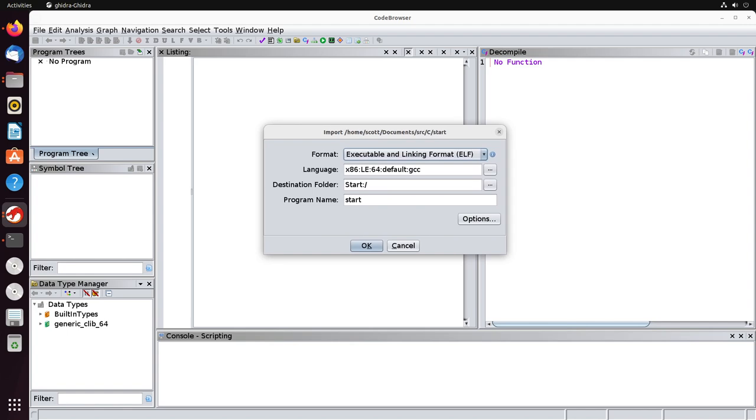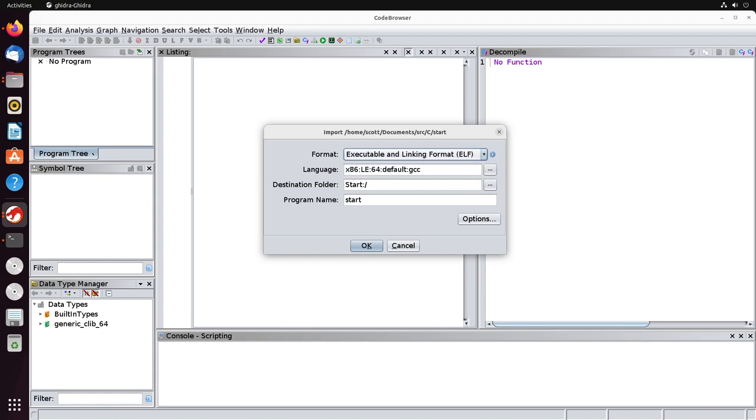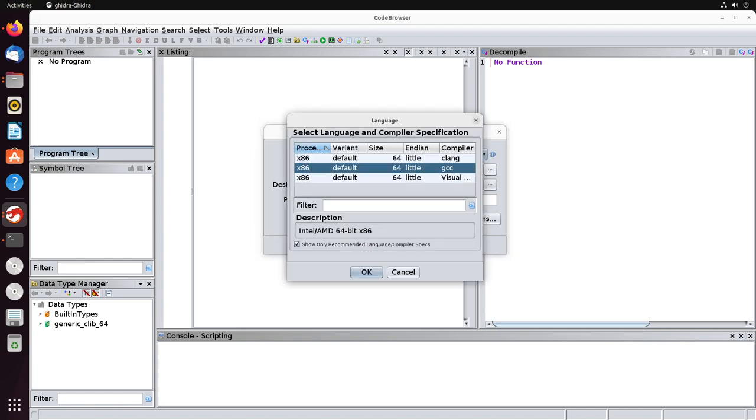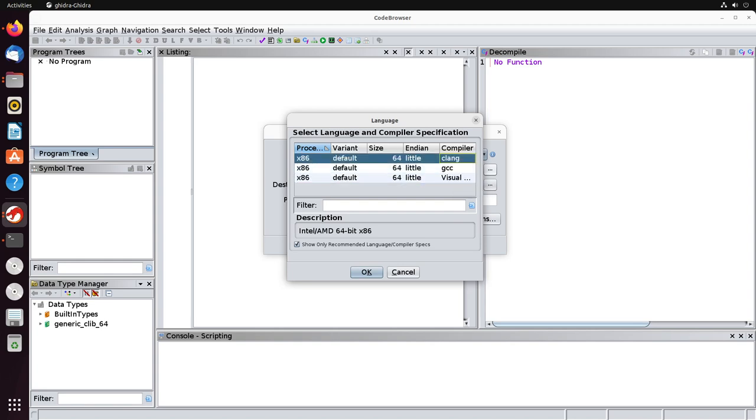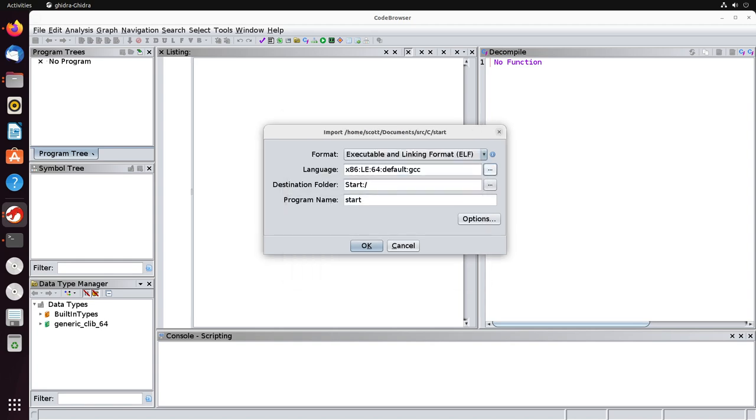The first thing that's going to happen is it's going to ask us to specify the format and language associated with this binary. You'll see that it actually automatically picks up the format and language, so it's usually pretty reliable. If you need to change any of these, you can click on the drop-down or you can click on these little dot menus here, and you'll be able to change it up. So for instance, if you have a different compiler like clang or the Visual Studio compiler, you can select these different compilers to be able to use them. This one has identified correctly that this is a GCC binary and it is using the ELF format for it. So this is all good to go. We'll select okay.